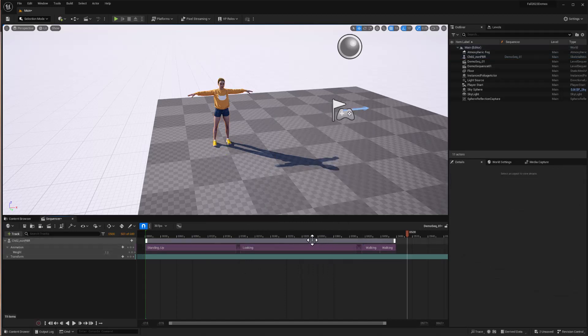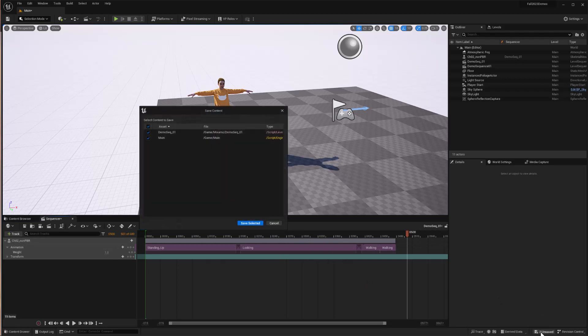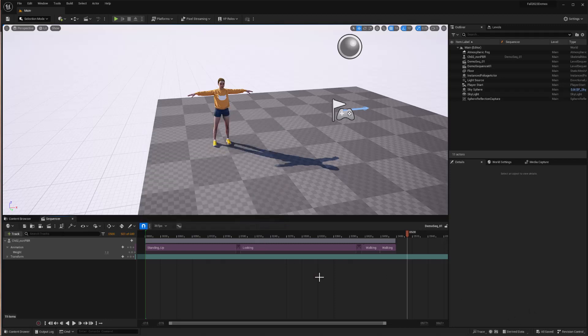Don't forget to save all. That's where this alternative save button really comes in handy — our content browser isn't visible, but we can click over here and save all of our changes. Hope this helps. Until next time, have fun.